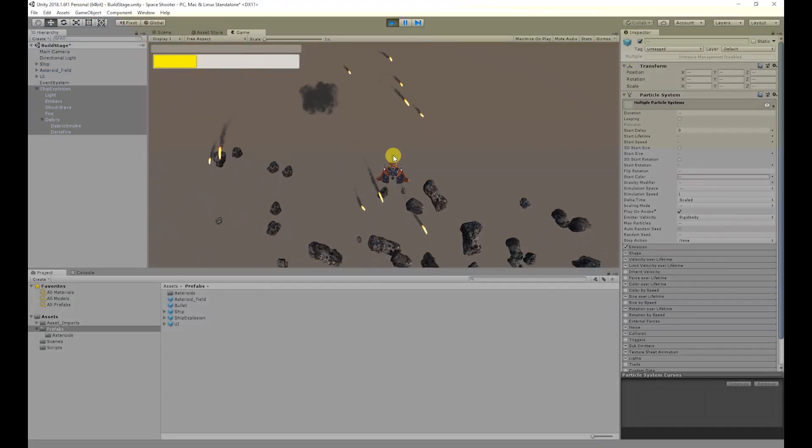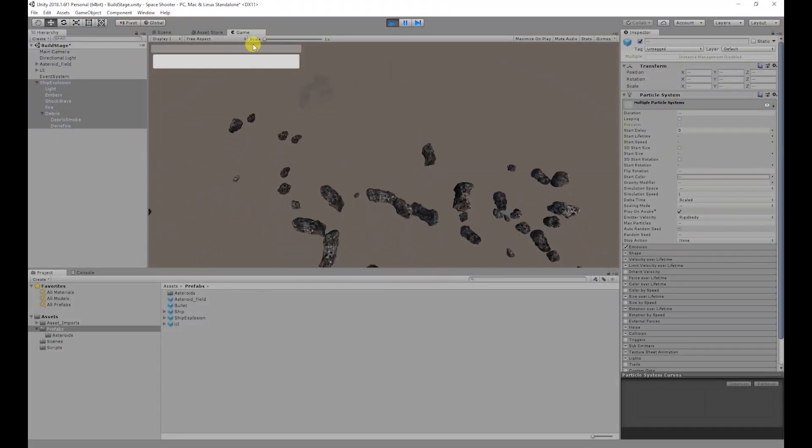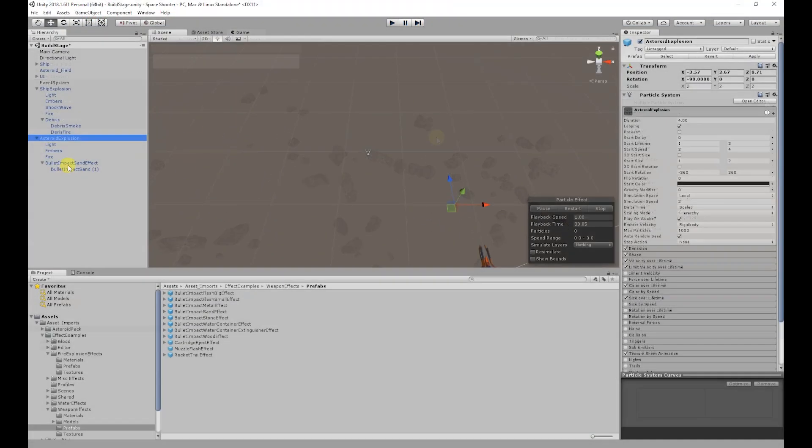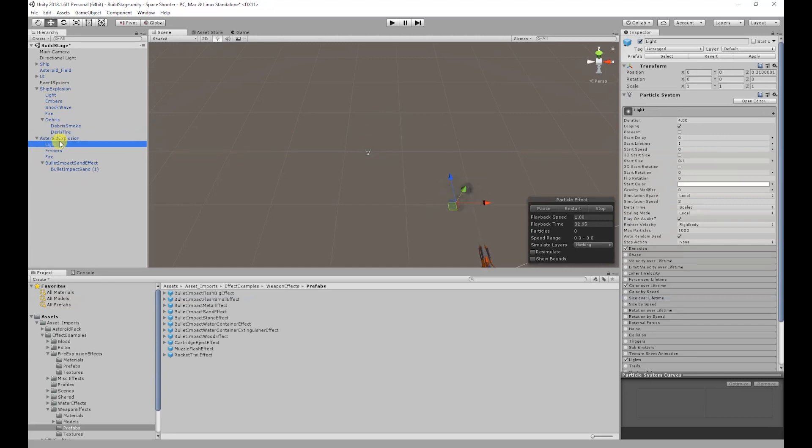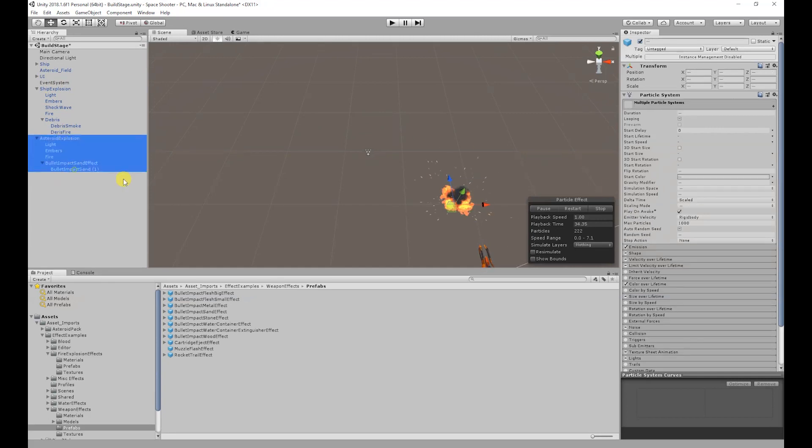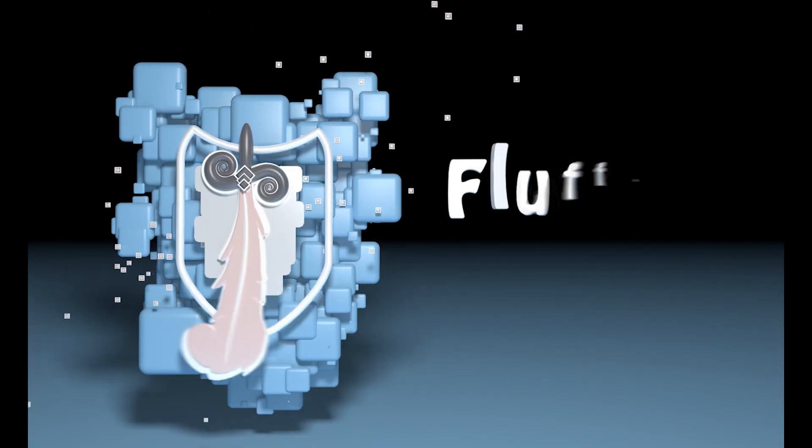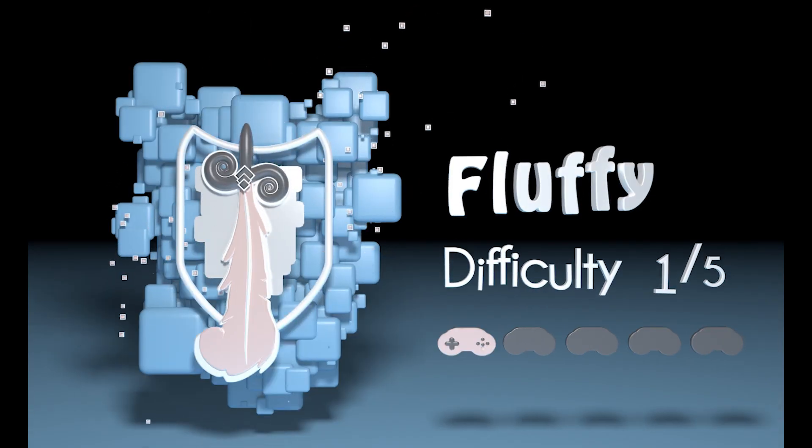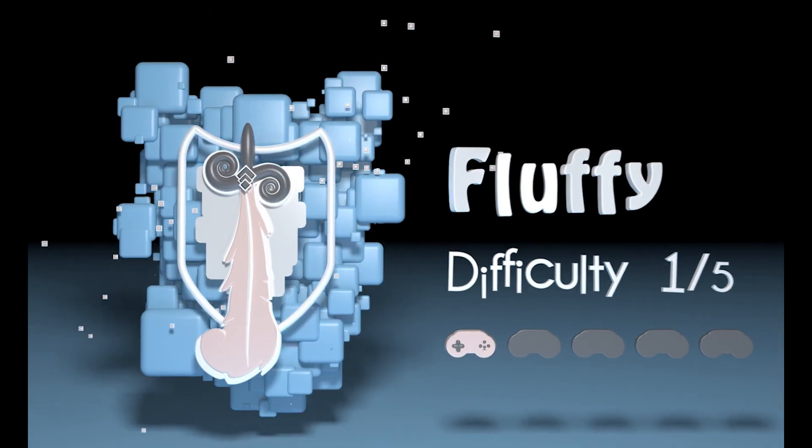So in today's video we will be creating the death explosion particle for the ship and asteroids. The difficulty of today's video is going to be the fluffy difficulty so it won't be that hard to do.